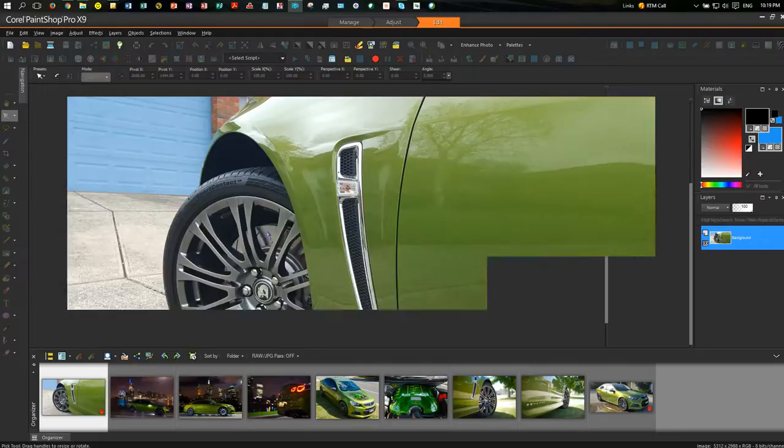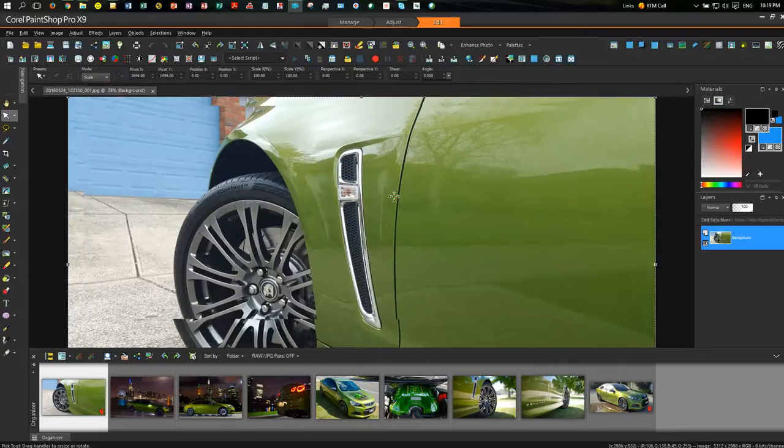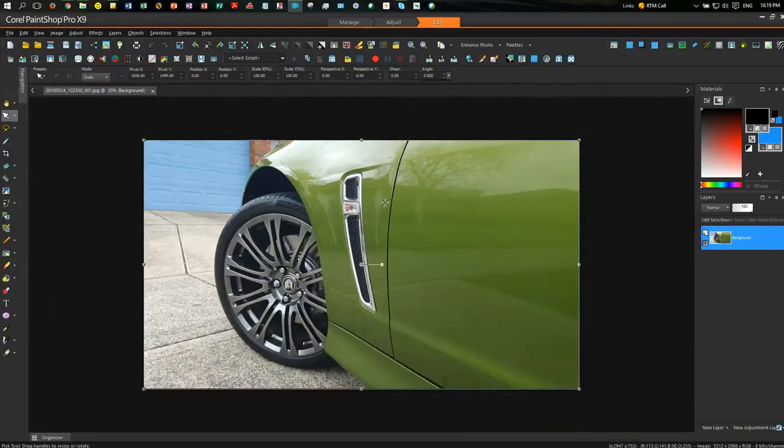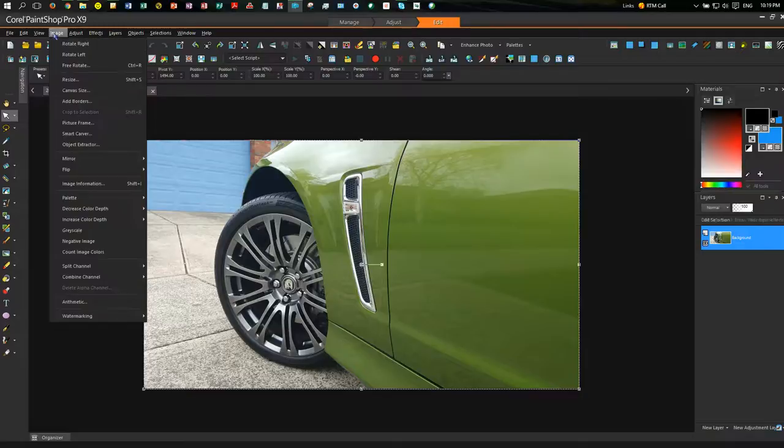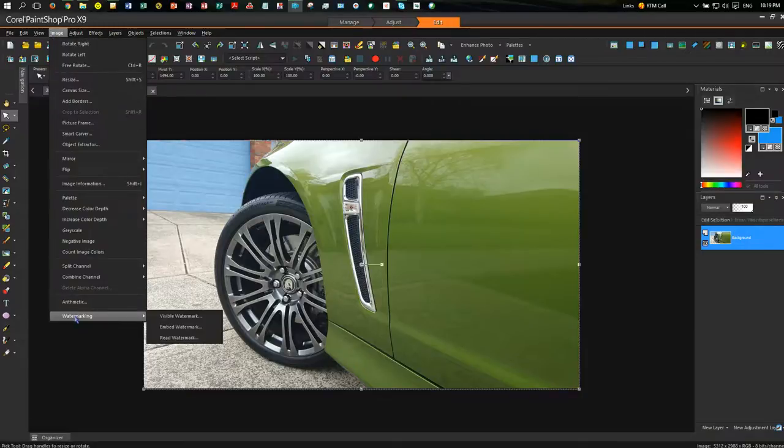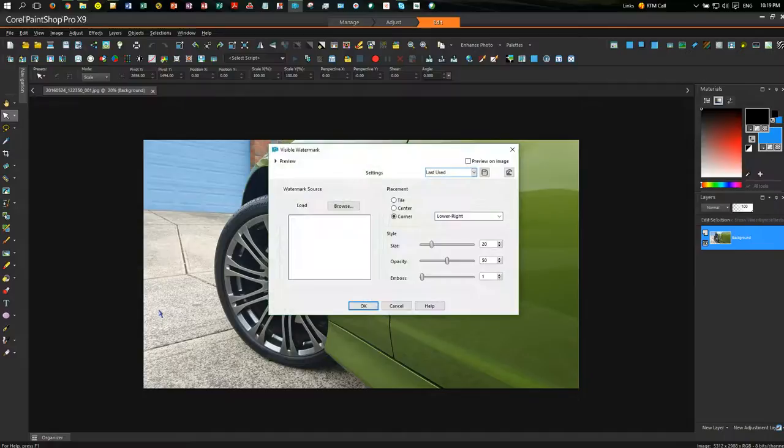I'll just grab a photograph here, you can grab any photograph, and what you're going to do is go to the image layer and choose watermark, visible watermark. That brings up the watermark dialog. Now we haven't used this before,